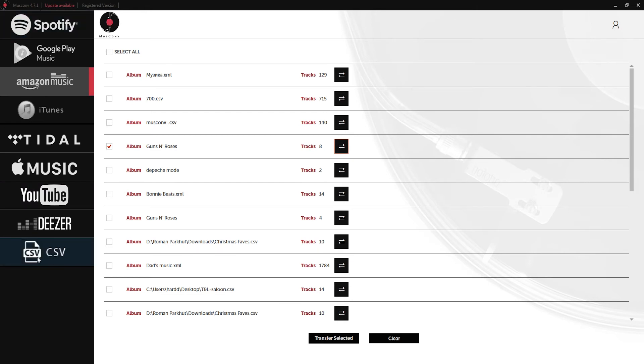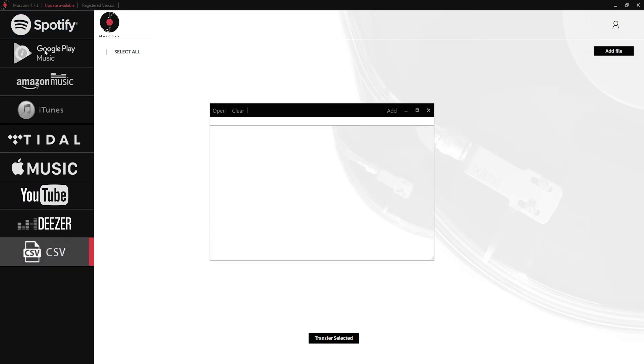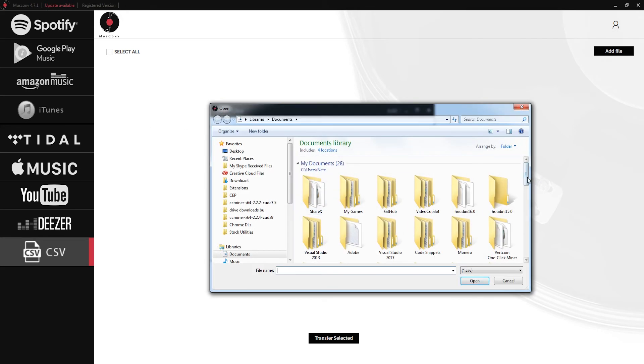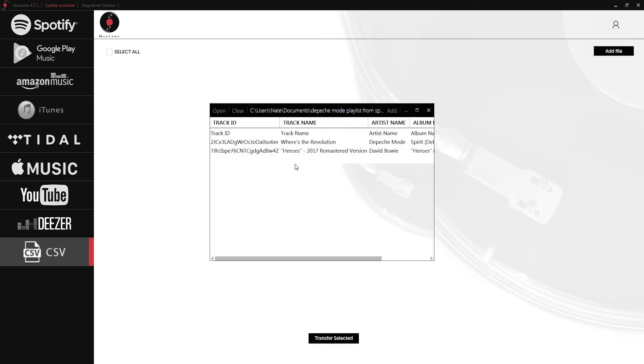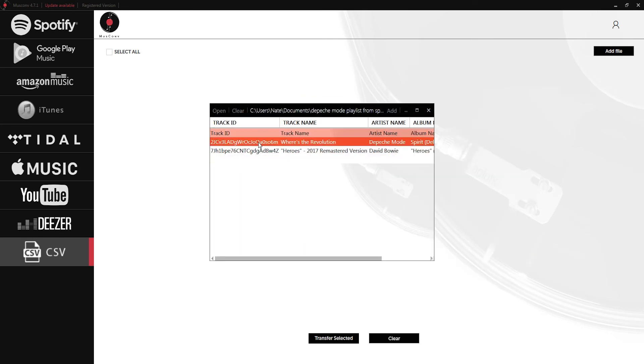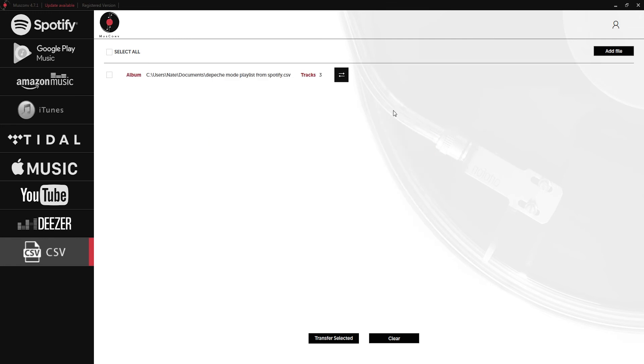If we wanted to, we could grab one of these CSV files and actually add it to Amazon Music or Spotify. If I click on CSV and open up a file here, I'll click on my Depeche Mode playlist from Spotify. I'm going to click on the two files I want to transfer and click on this Add button.